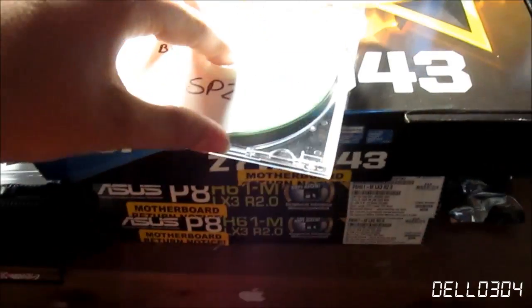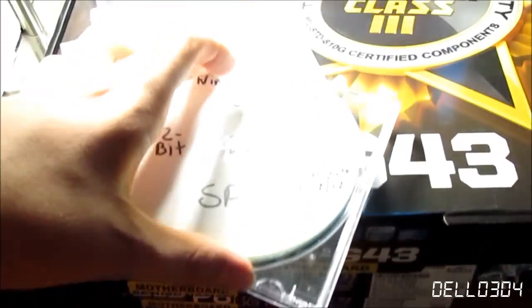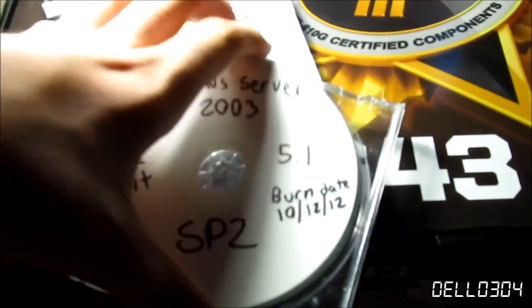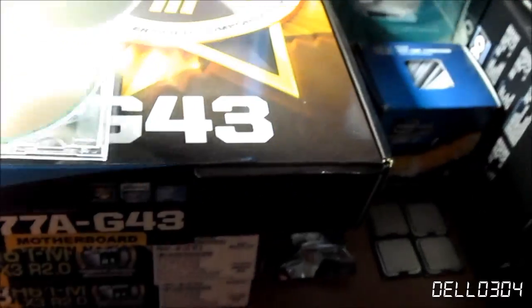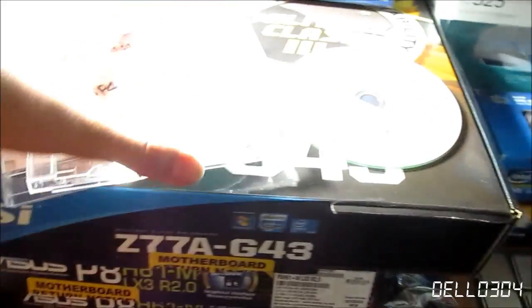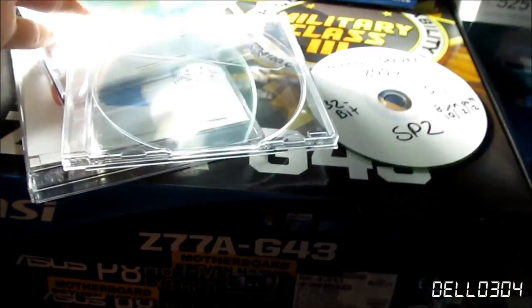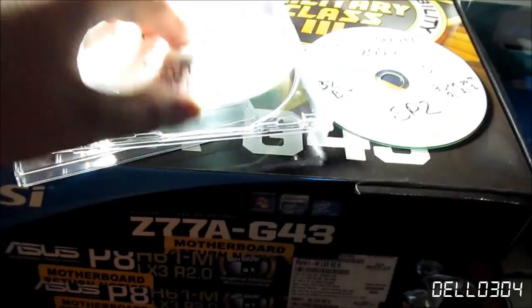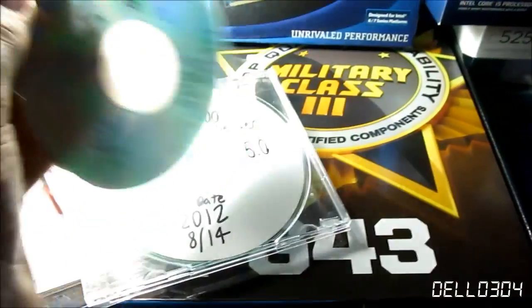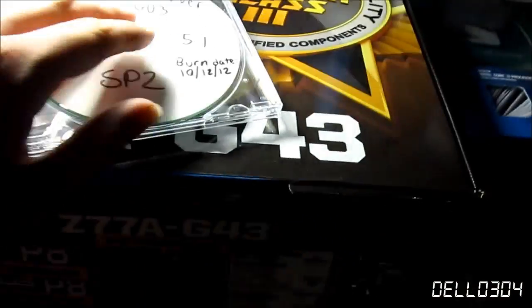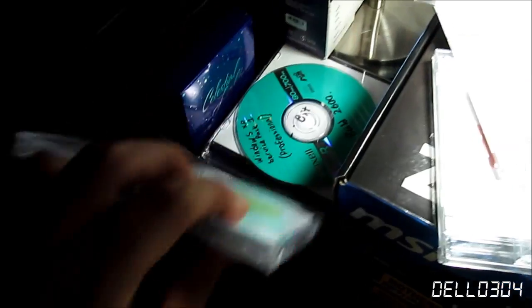Okay, server 2003, get this guy out of the way. Windows 2000 server, so apparently not. So I have Windows 2000 server and Windows server 2003. Jesus, okay, hold on. Keep looking. I know it's in here somewhere.